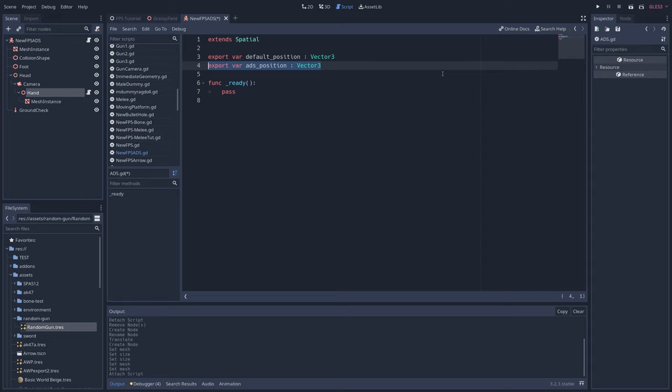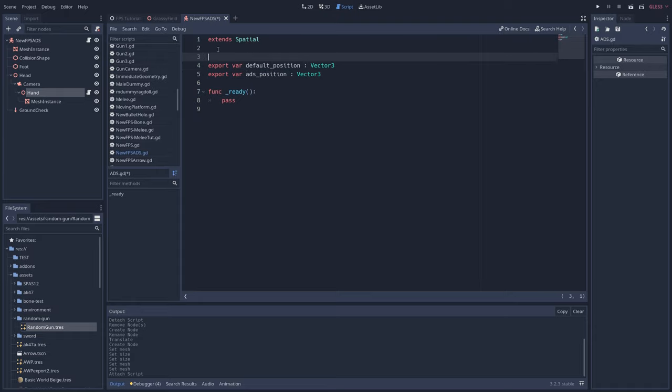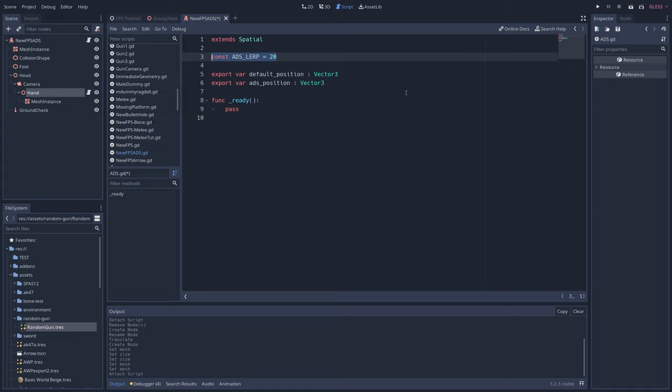Export variables are exactly the same as regular variables, but they can be changed in the editor. I'll be showing you what I mean in just a second. We'll also write const ADS underscore lerp equals 20, which controls how quickly the gun switches between the default and ADS positions. Adjust accordingly.